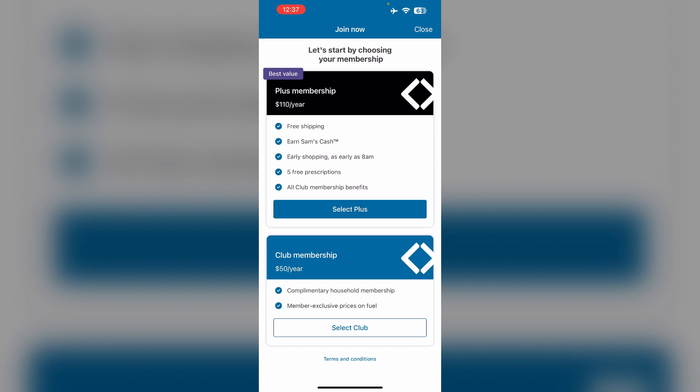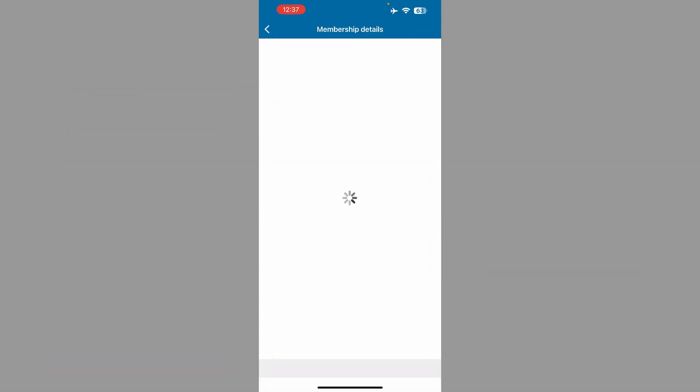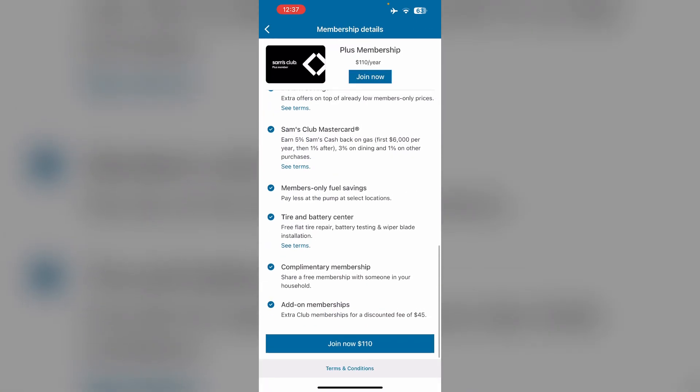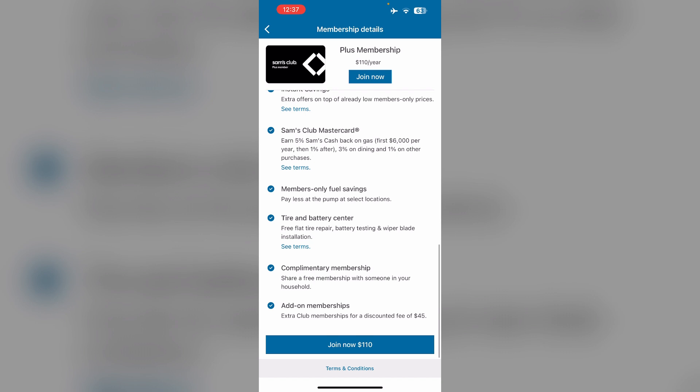You can choose the plan between $110 per year or $50 per year. After that, proceed and follow the on screen instructions. And your new membership will be created.